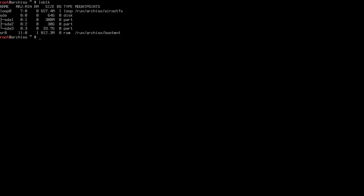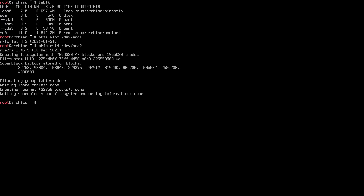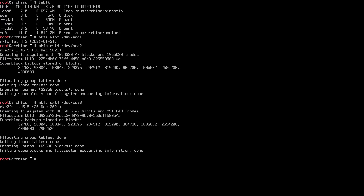Now we format the partitions. For the EFI partition SDA1: `mkfs.vfat /dev/sda1` since EFI requires a FAT filesystem. For SDA2 and SDA3, we use EXT4 — I'm using EXT4 this time, having used Btrfs in the last video: `mkfs.ext4 /dev/sda2` and then the same for SDA3. All partitions are now formatted.